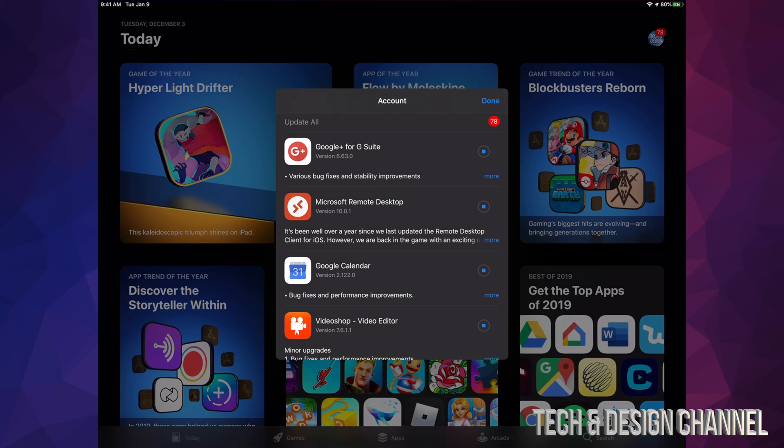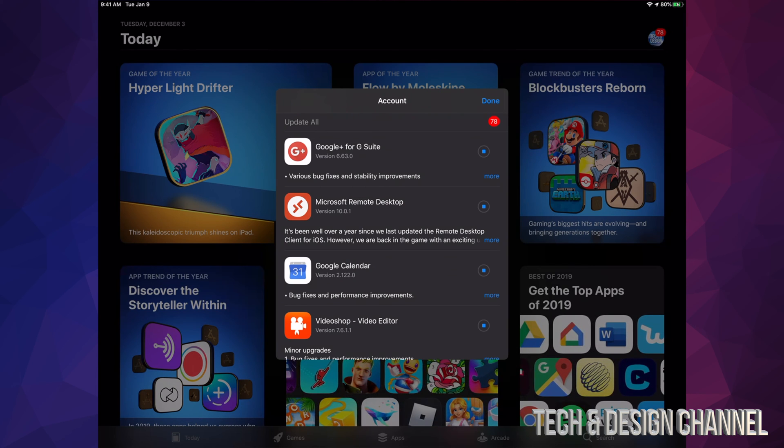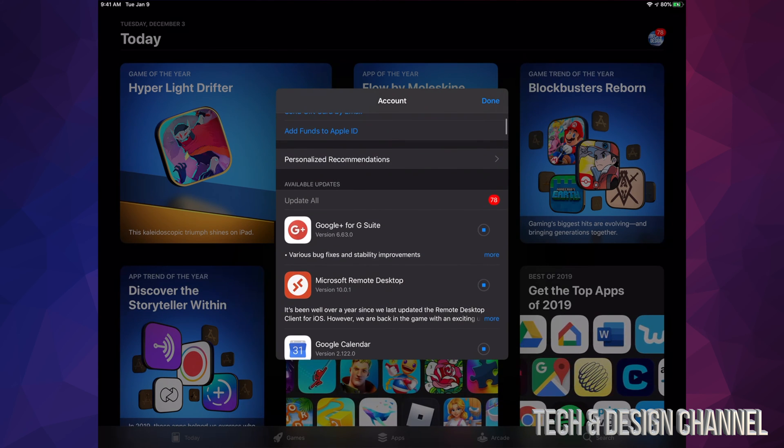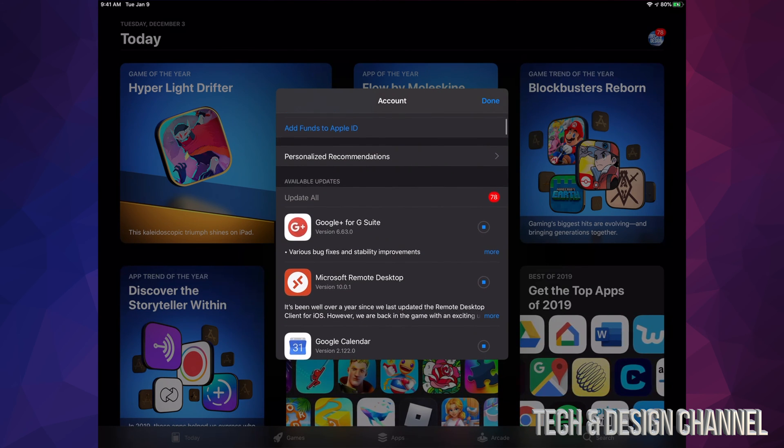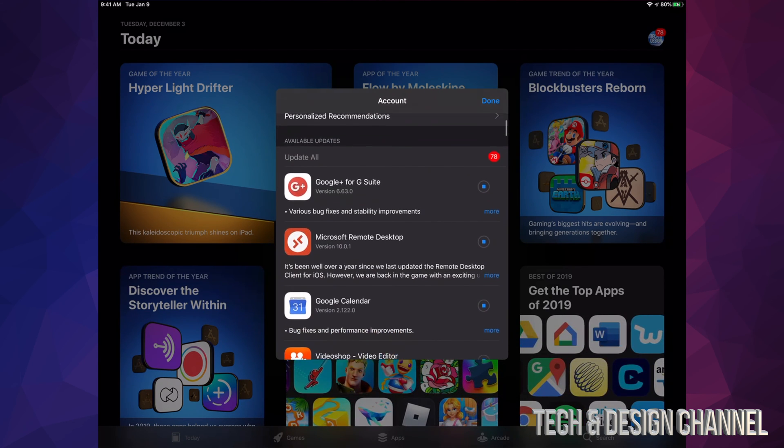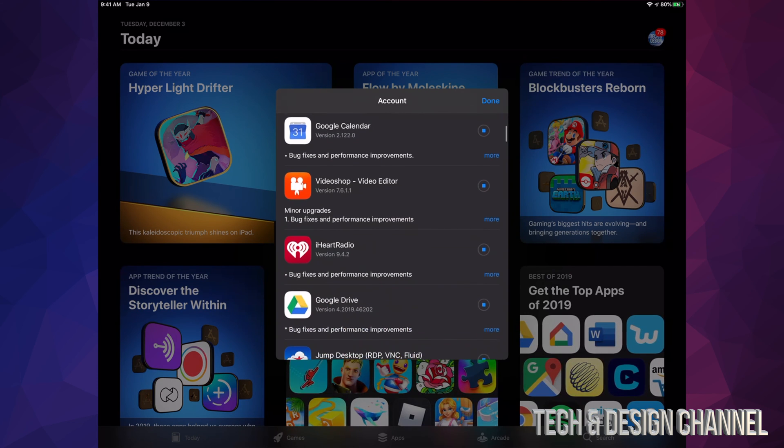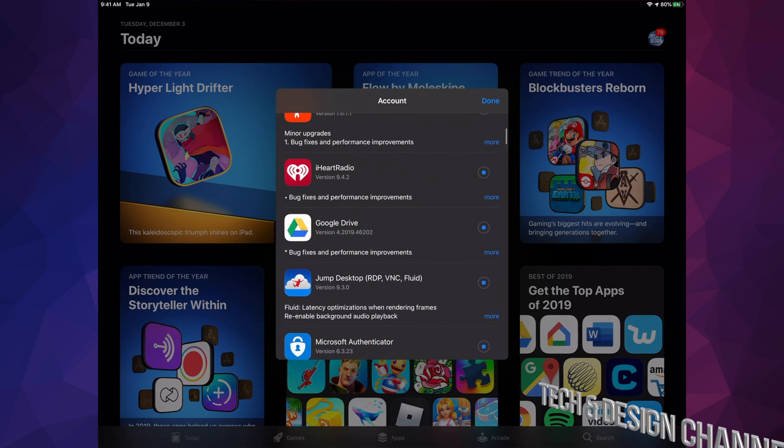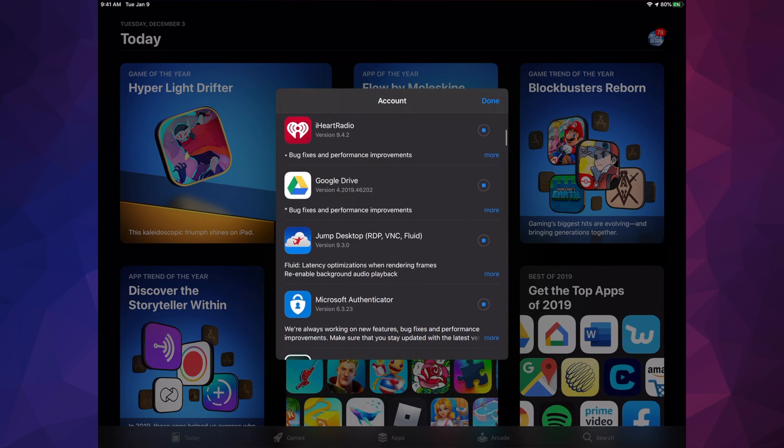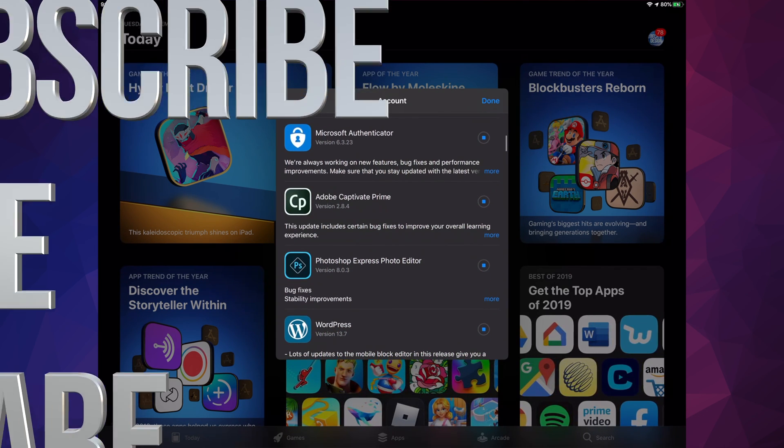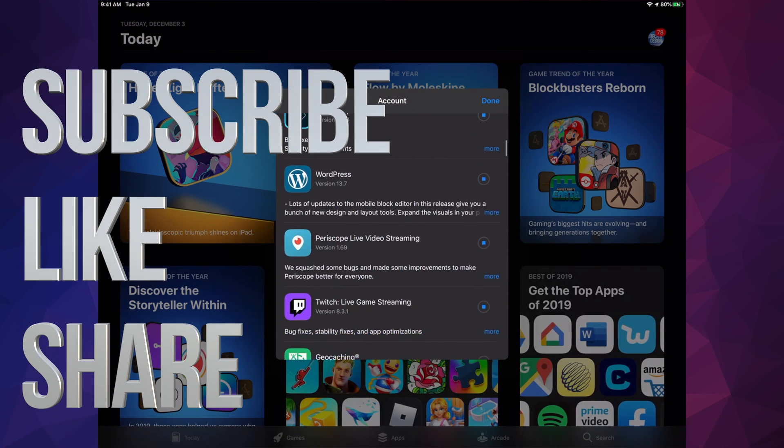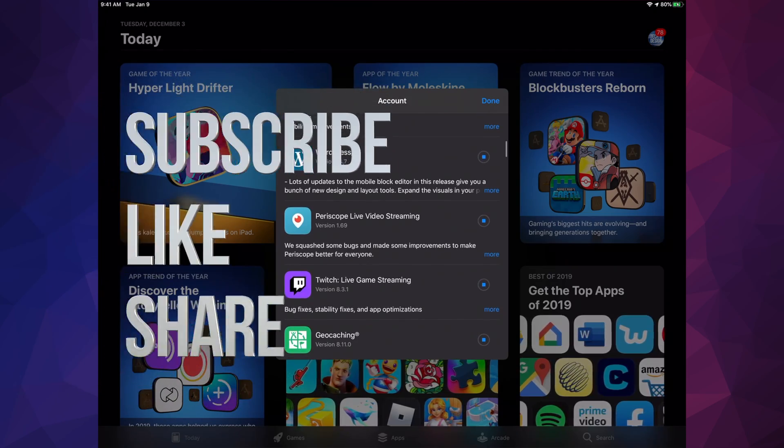That would be it for this video tutorial. If you have any comments or questions, you can write down here in the comments area. Don't forget to subscribe and rate. Thank you!